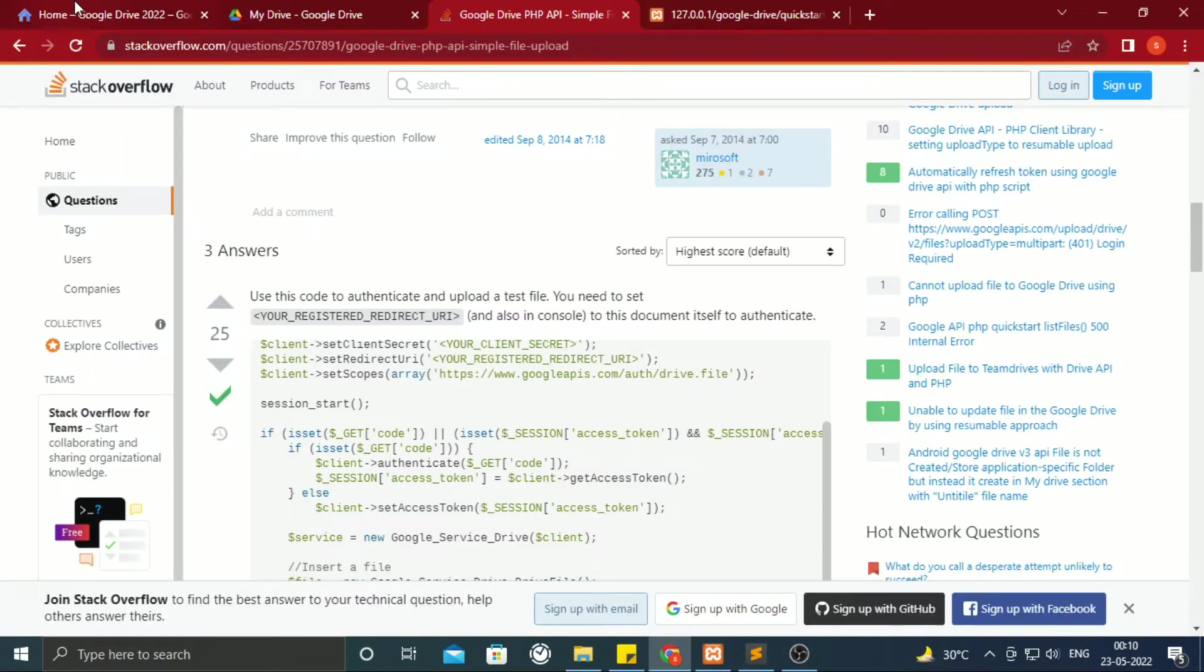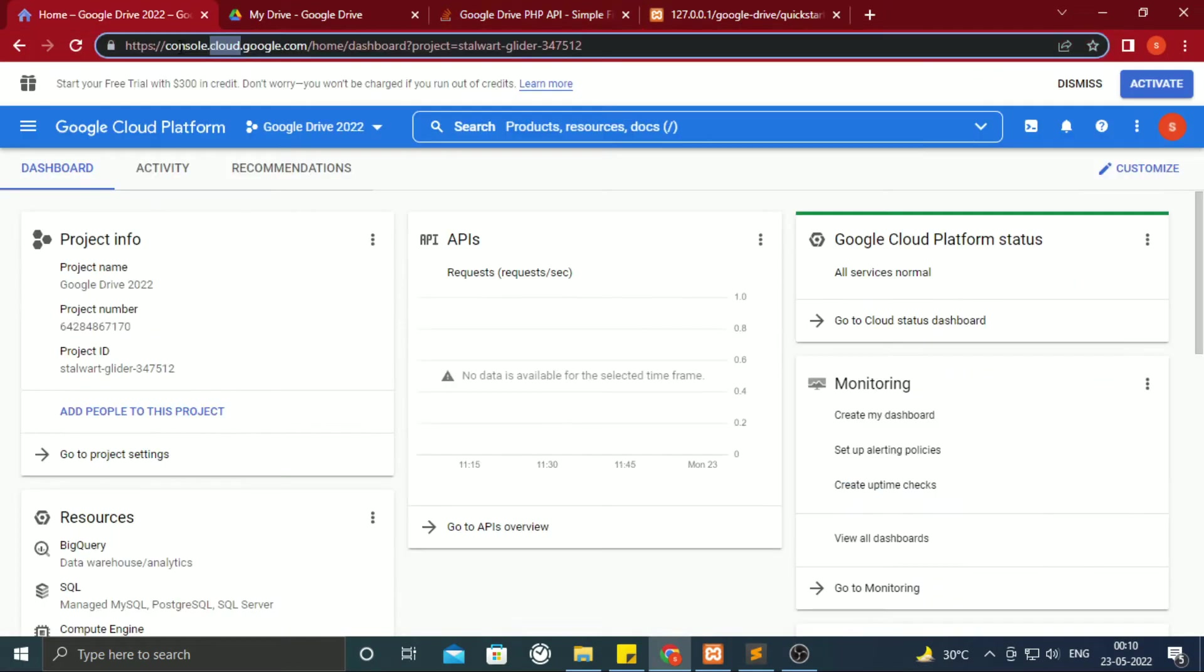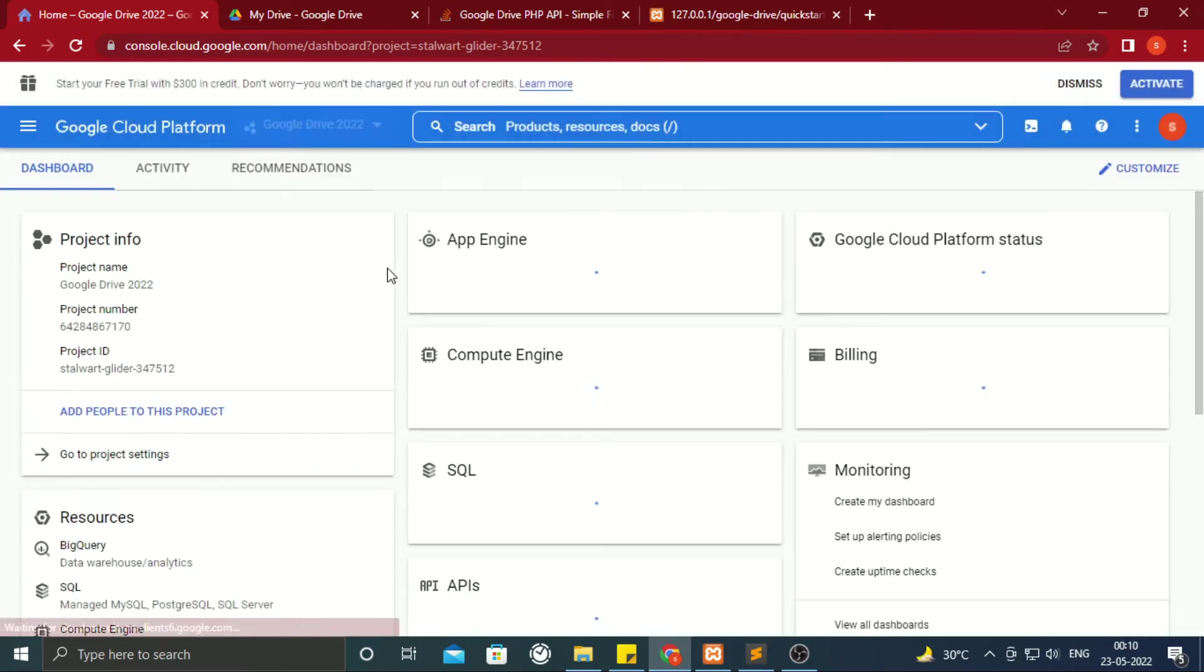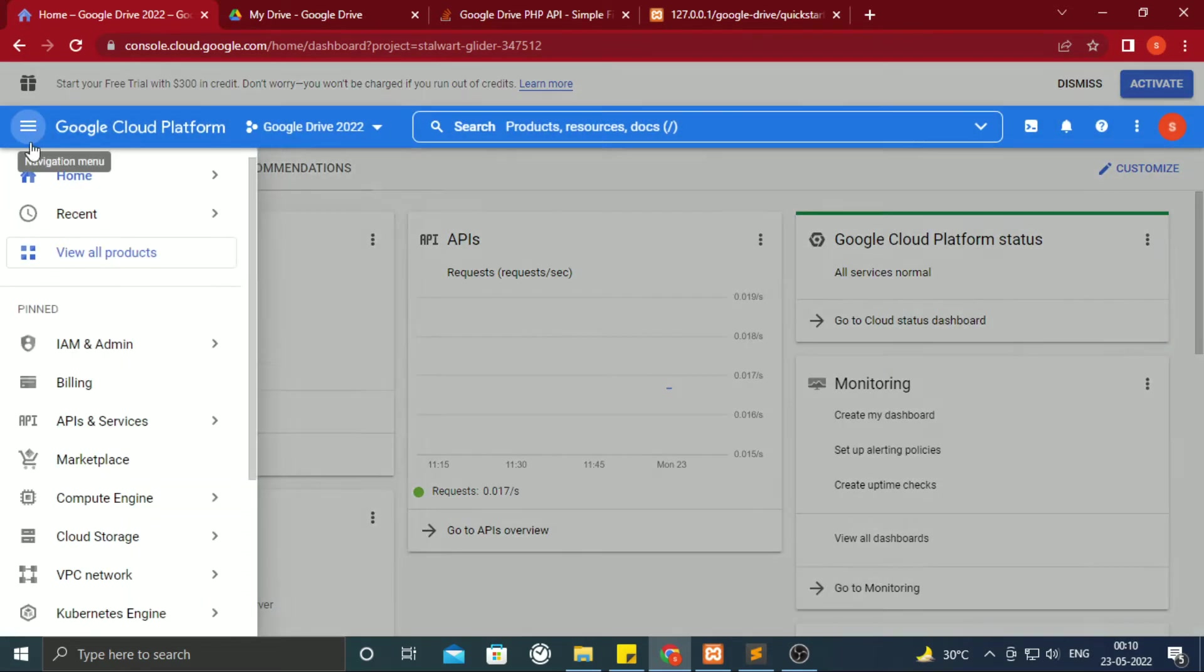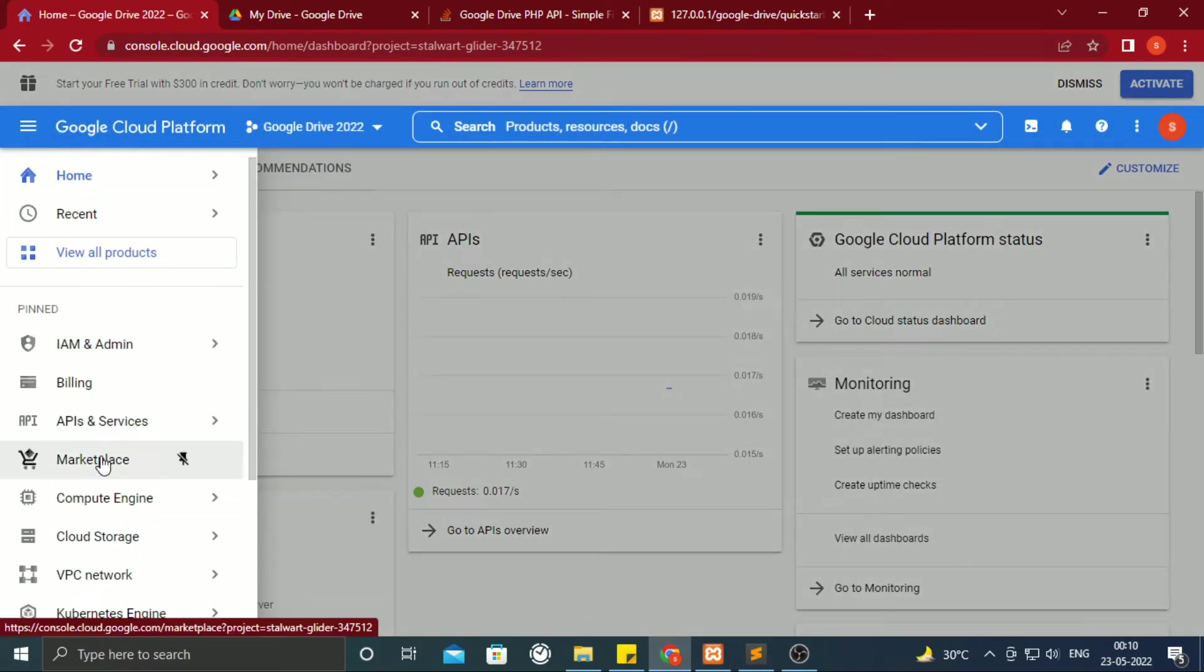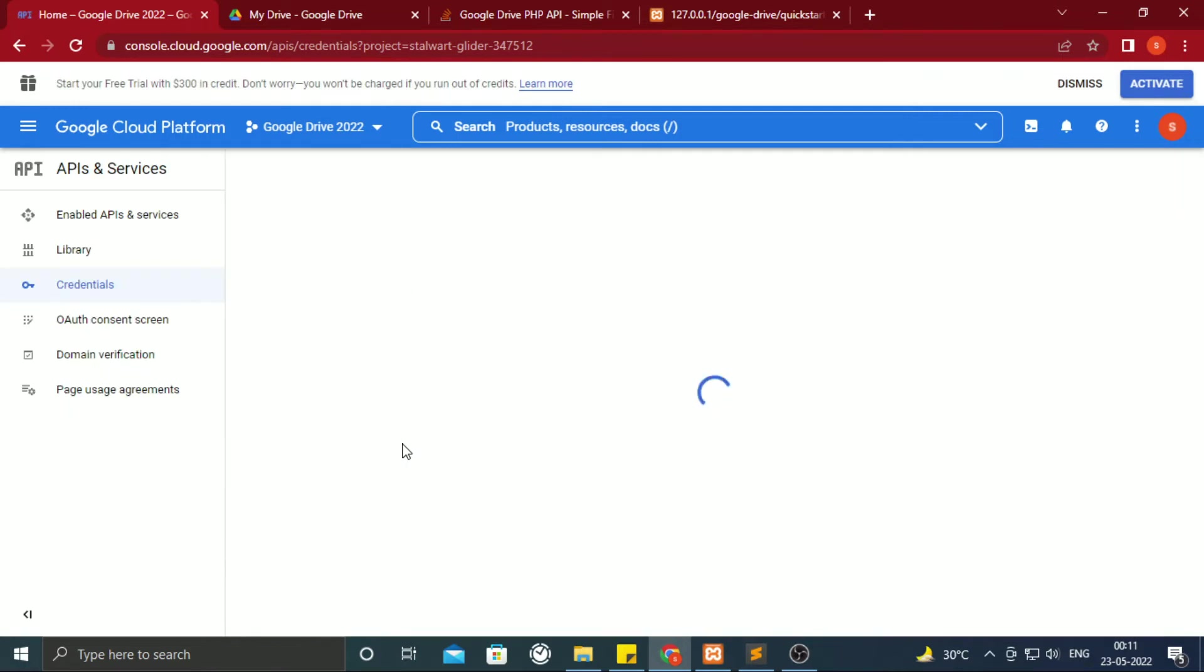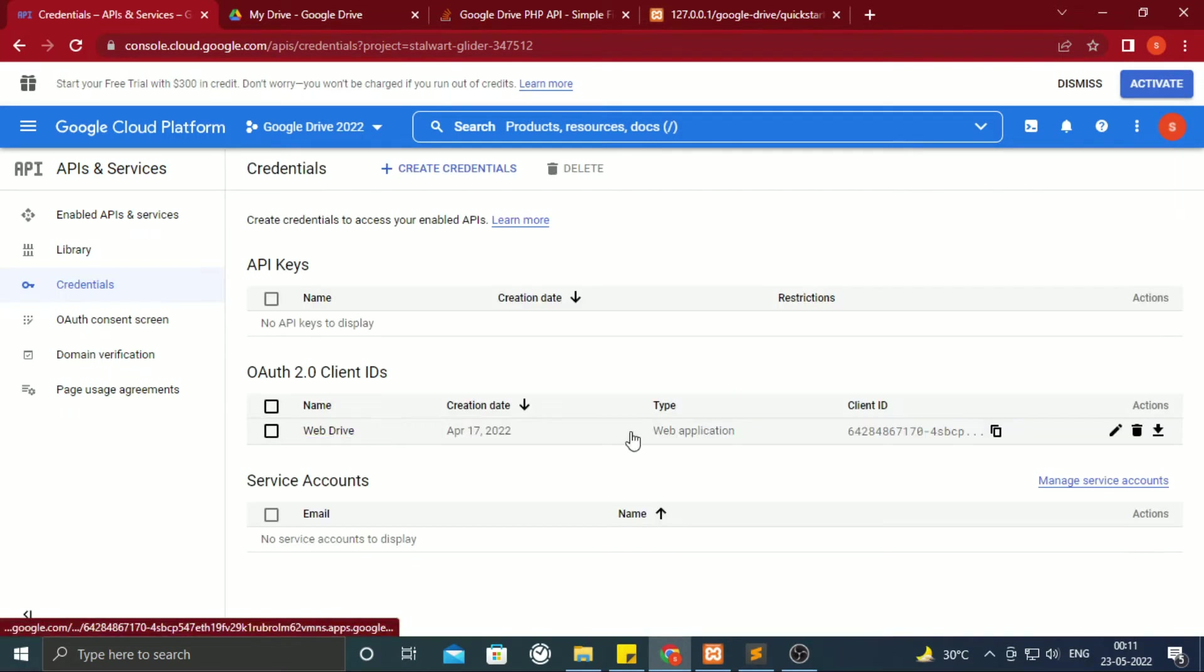In console cloud Google site, first select the project. Then go inside credentials, inside APIs and services.